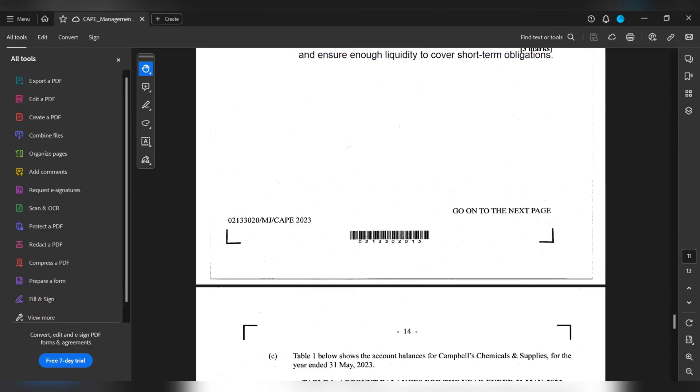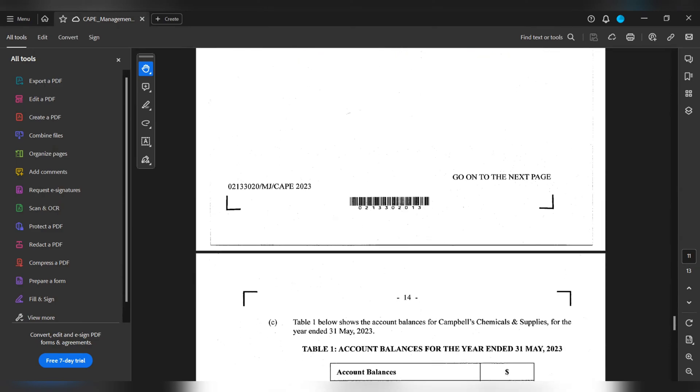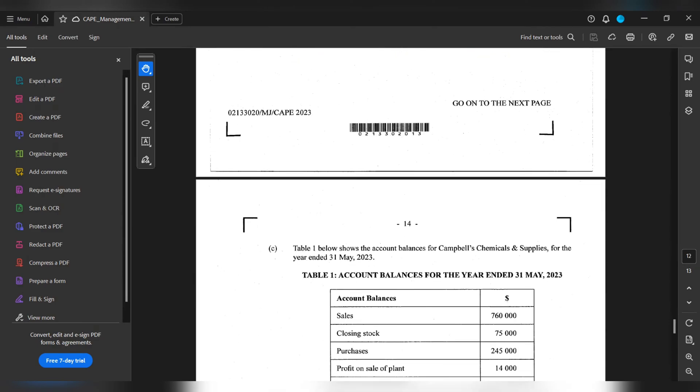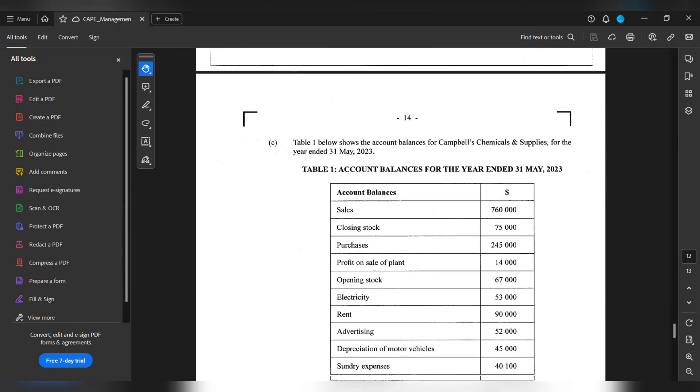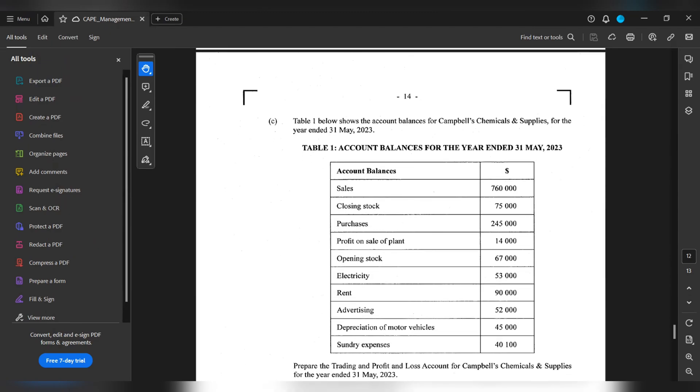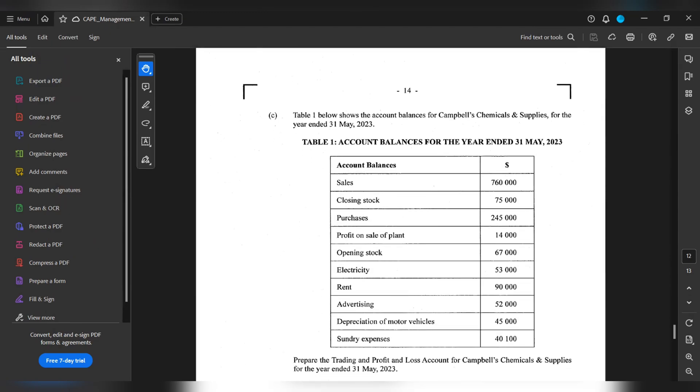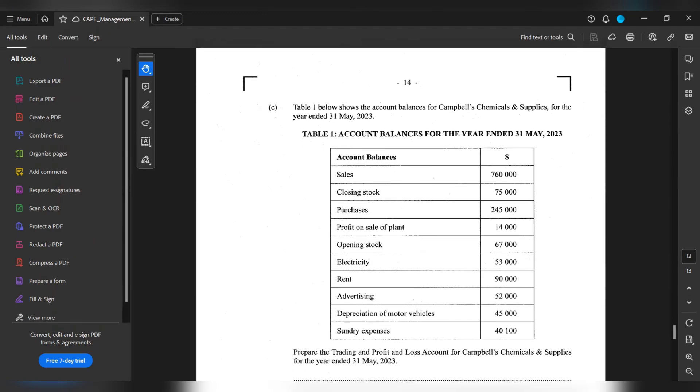Part C. Table 1 below shows account balances for Campbell's Chemicals & Supplies for the year ending the 31st of May 2023. This is the table guys. Prepare the trading and profit and loss account for Campbell's Chemicals & Supplies for the year ending the 31st of May 2023.